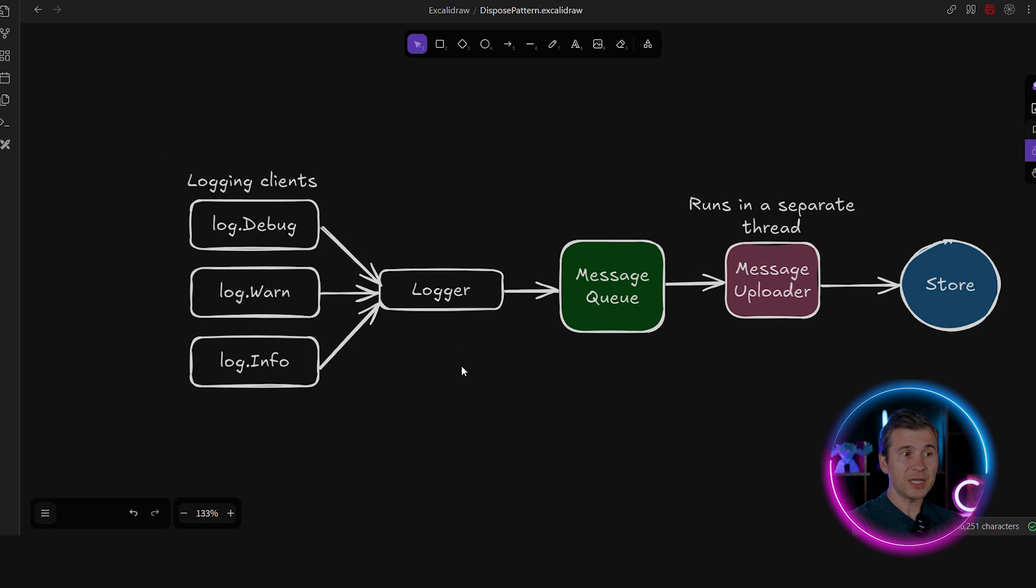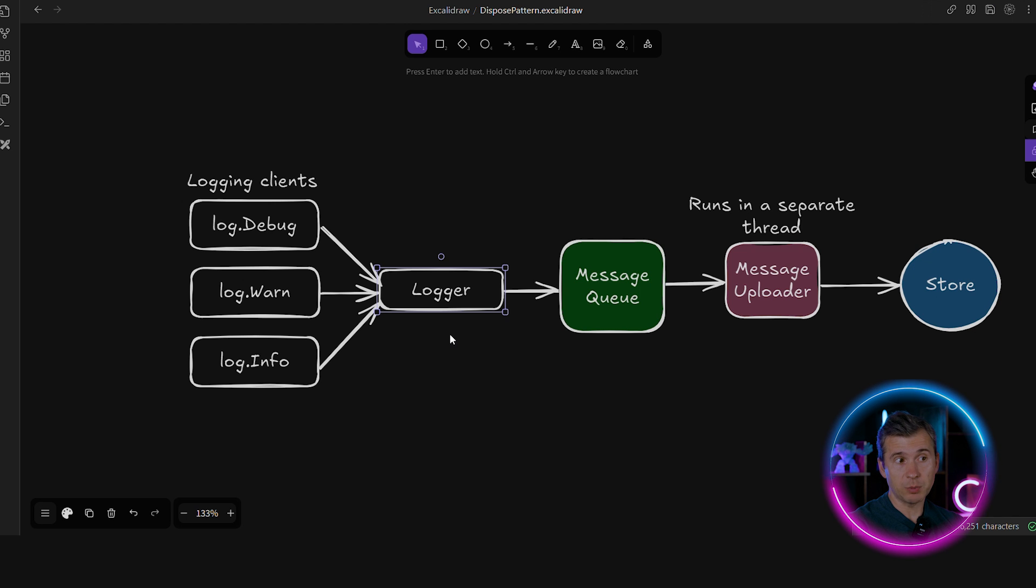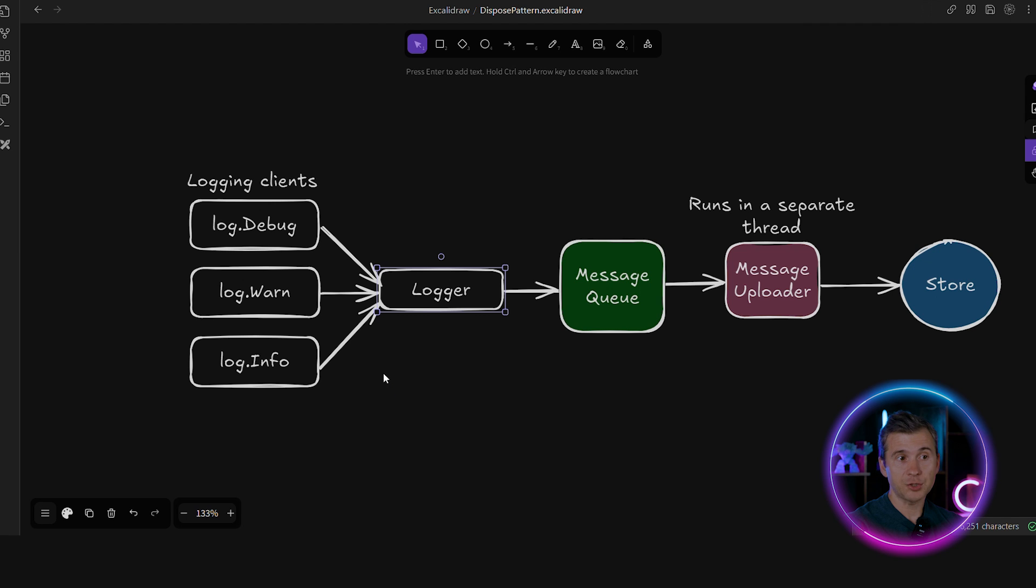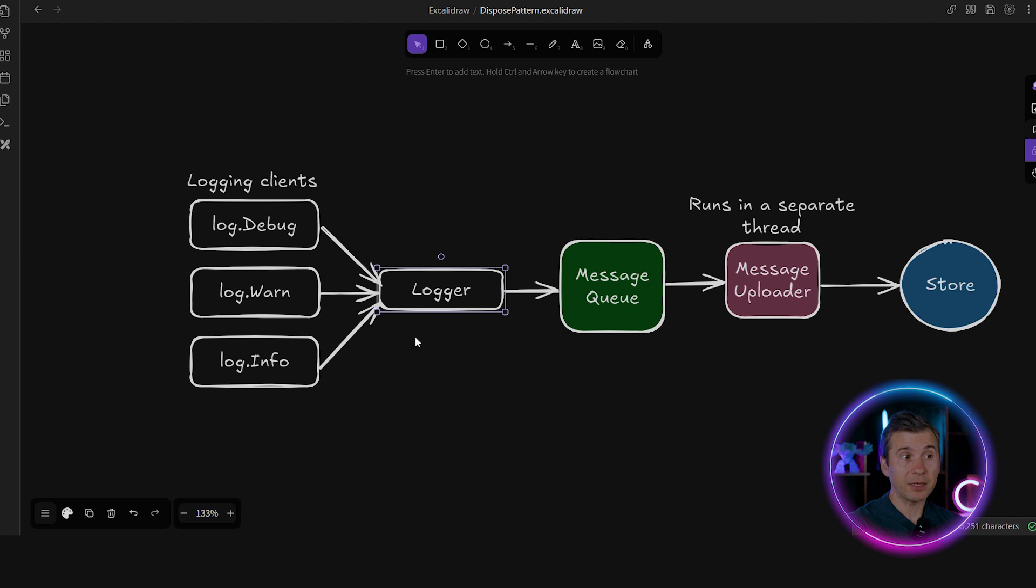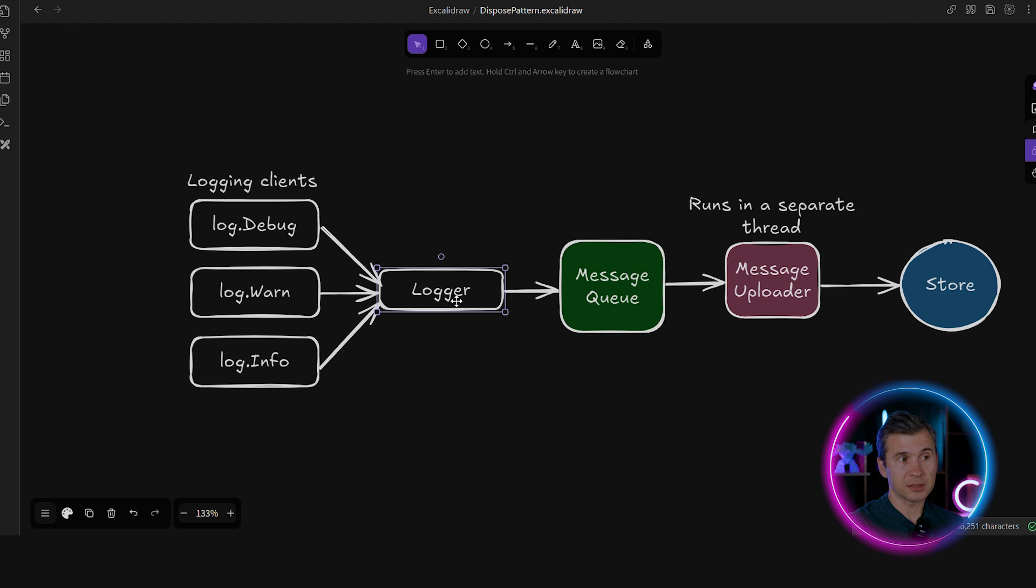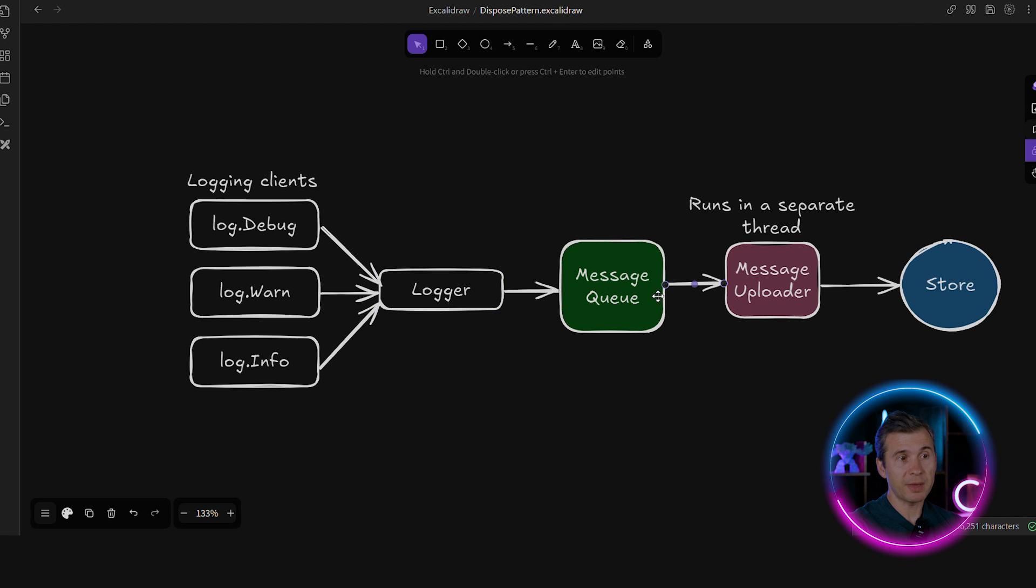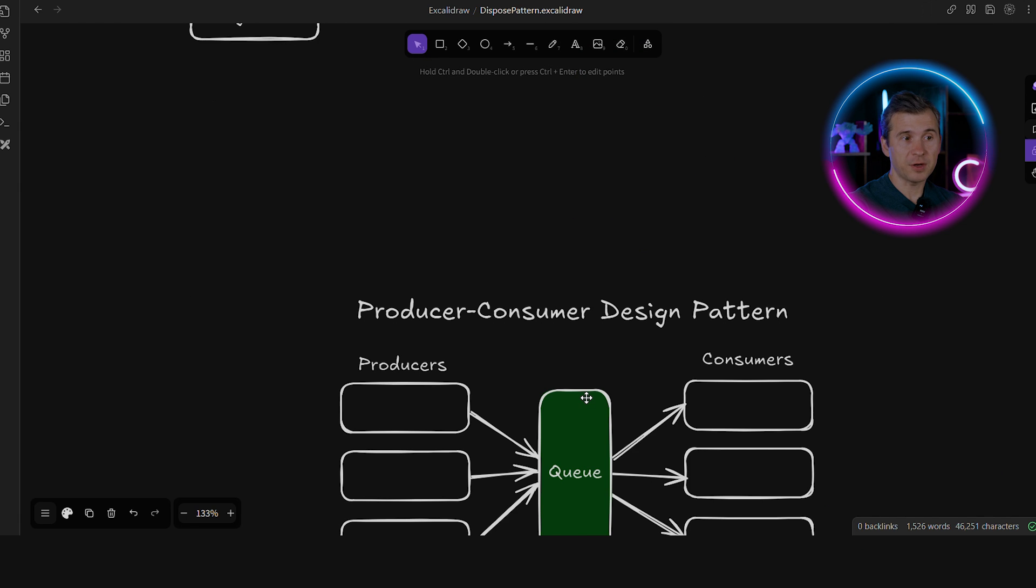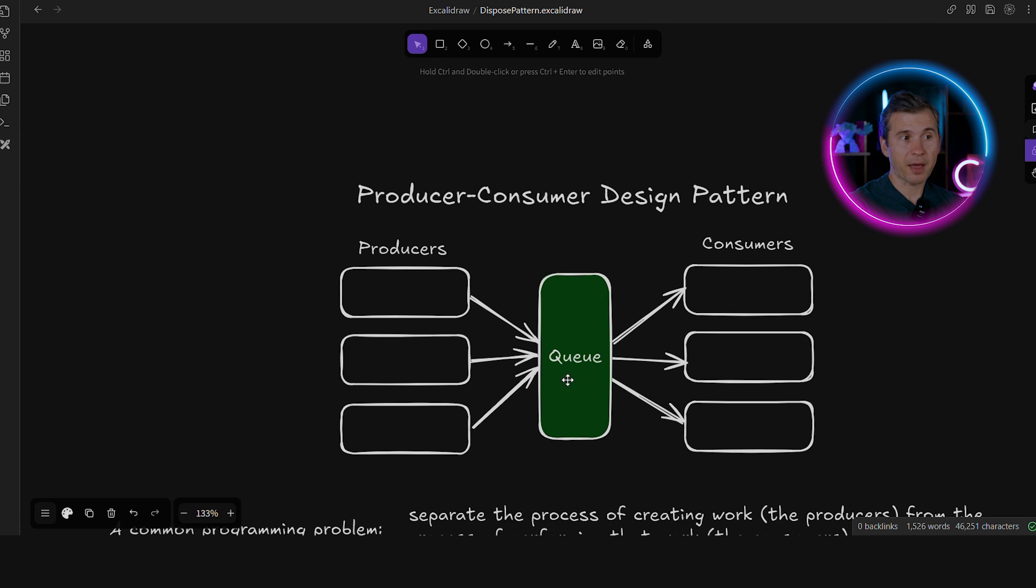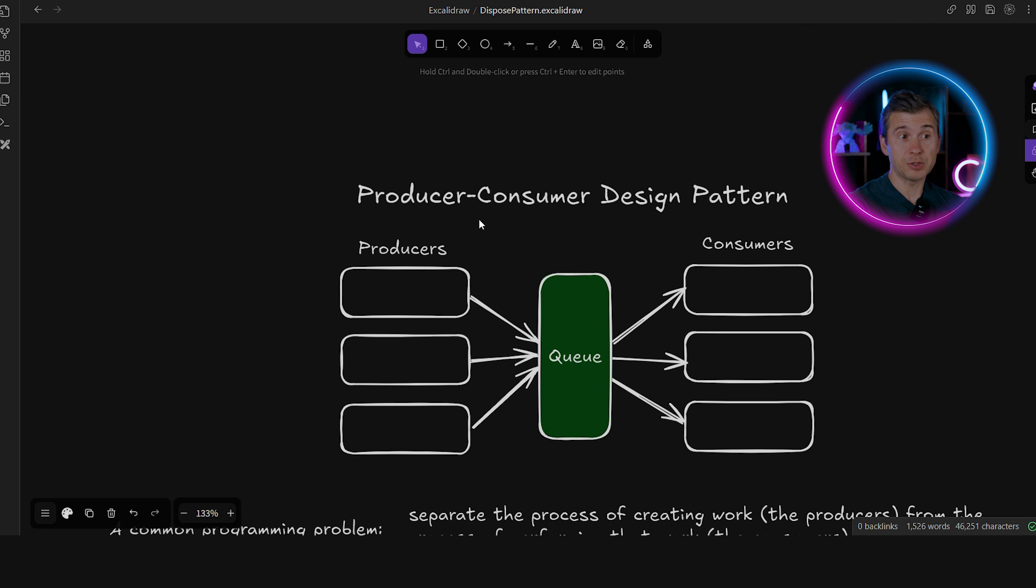Let's say that we want to implement a distributed log. In this case, the implementation needs to be smart, because debug-warn-info methods cannot just directly write the messages to a distributed store, because it might take a while and might drastically affect the application performance. Instead, the logger instance should create a message based on the method calls, store the message into a message queue. And it needs to be another component, like message uploader, that will pull the messages from the message queue to upload them into the distributed store. And this is a very common design pattern called producer-consumer design pattern.